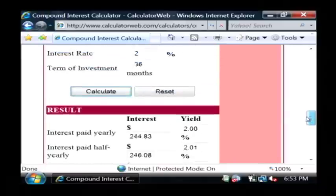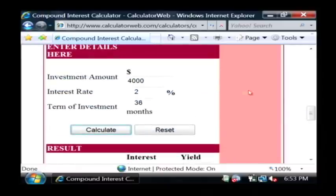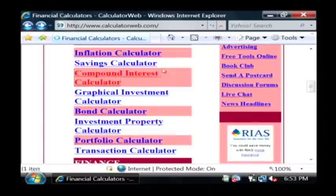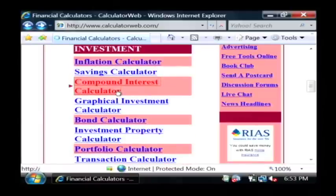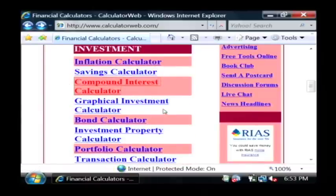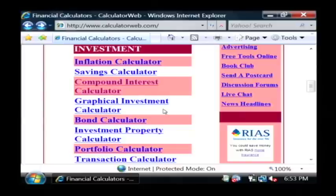So this calculator right here, which does compound interest, is one of these mini calculators that you can use on calculatorweb to calculate the value of investments. My name is Dave Andrews, and I've just talked to you a little bit about calculating investments on the website. Thank you.